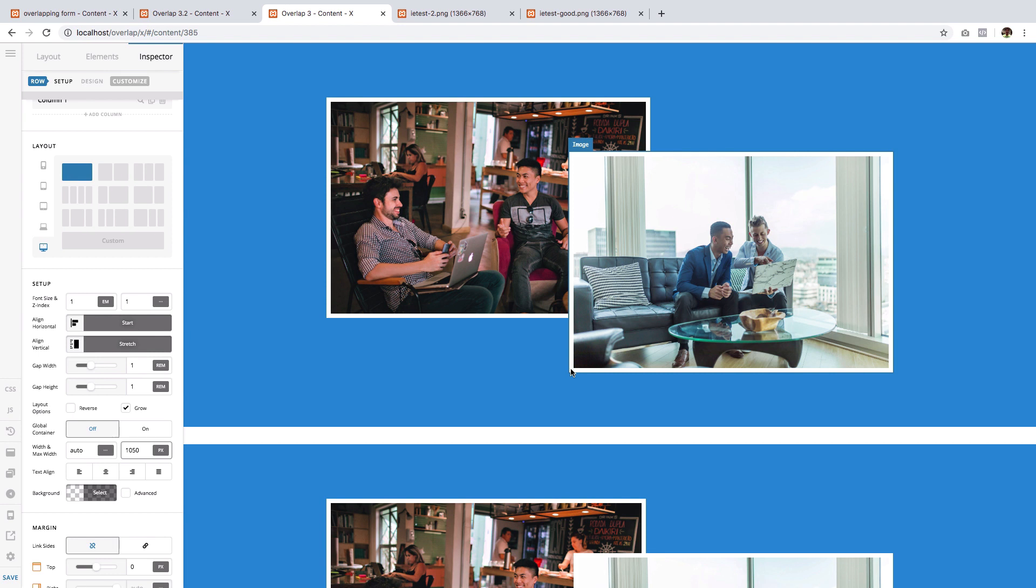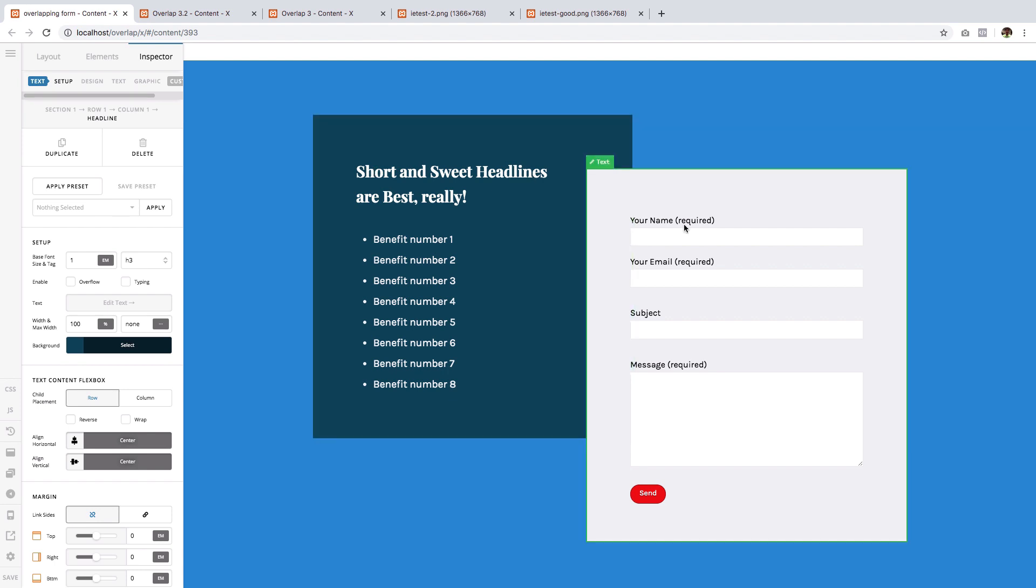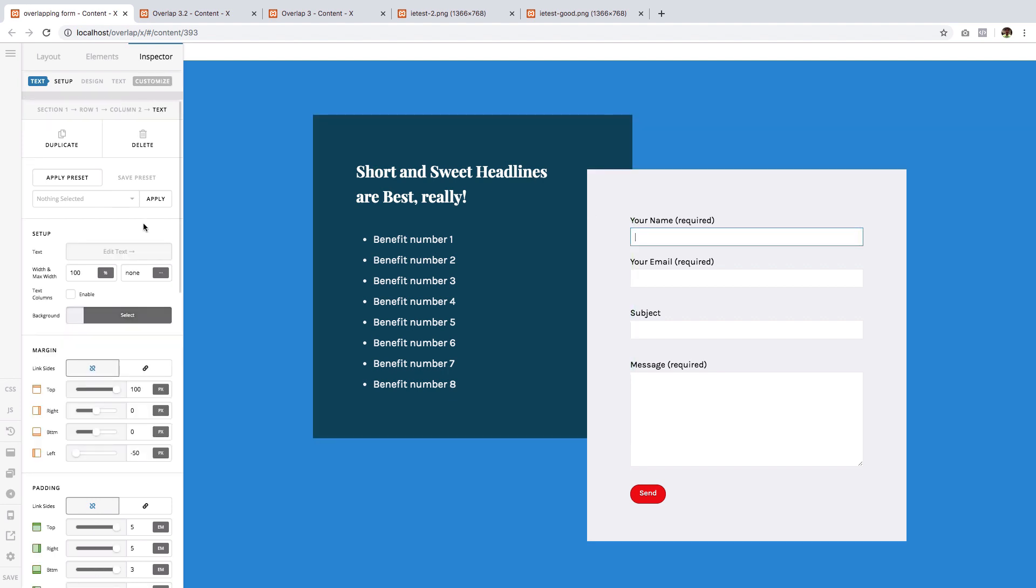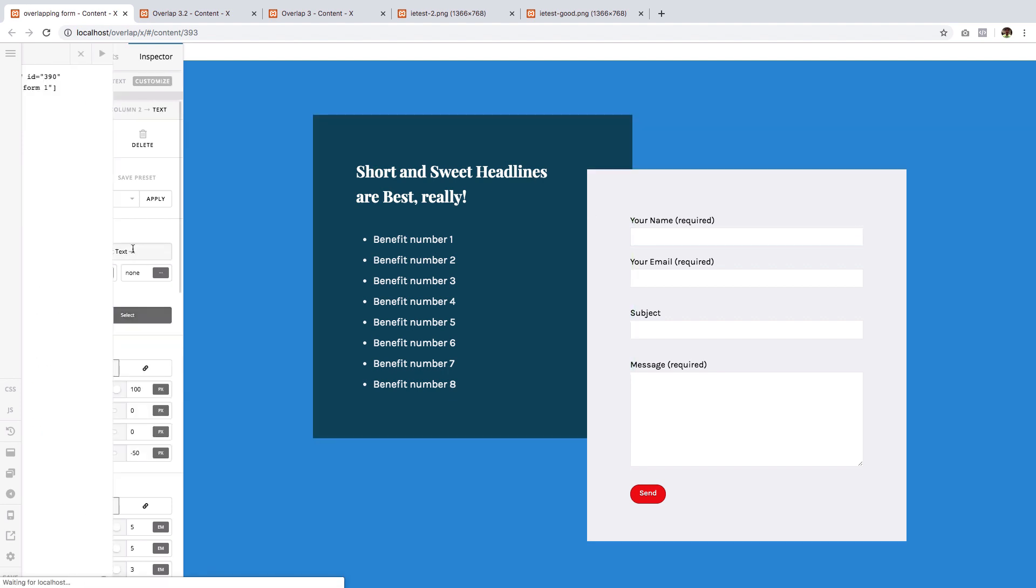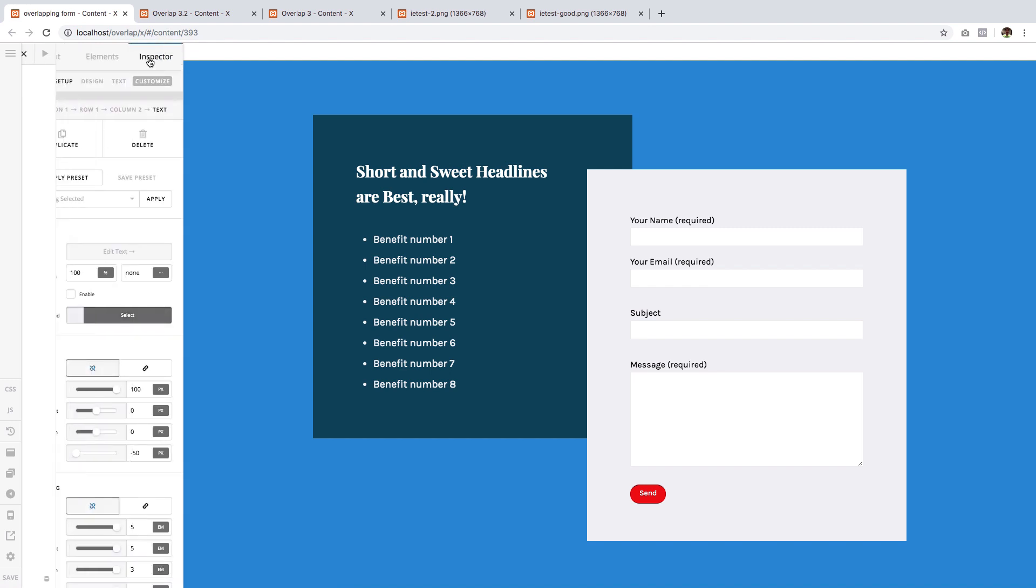Now you might ask the question, is this just applicable to image elements? What if I want to use a text element or a headline element or a button? Well, the answer is yes. In fact, I have here a headline element being overlapped by a text element that contains a Contact Form 7 shortcode. So yes, it's possible.